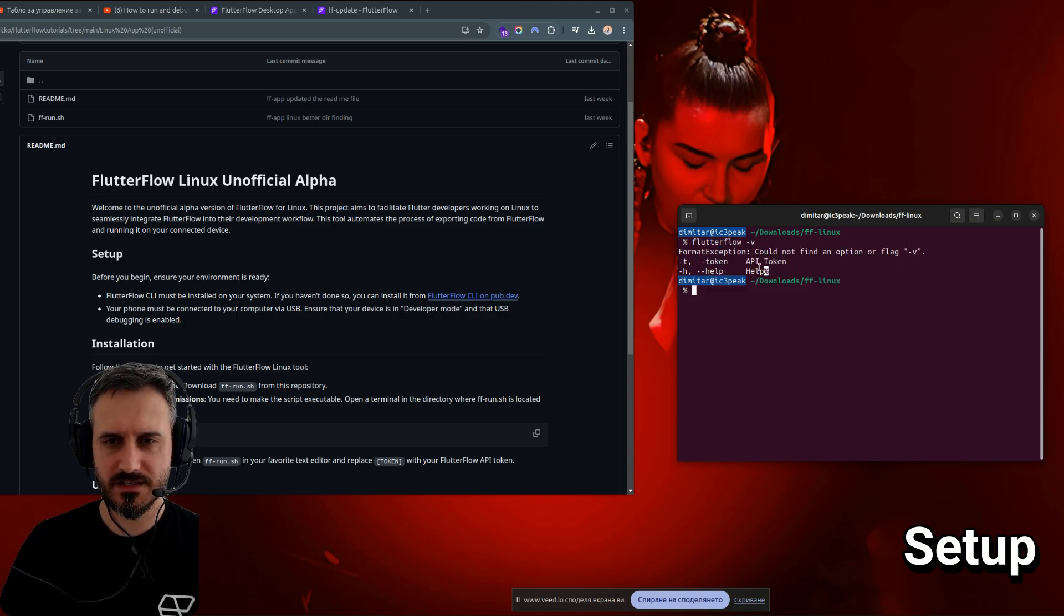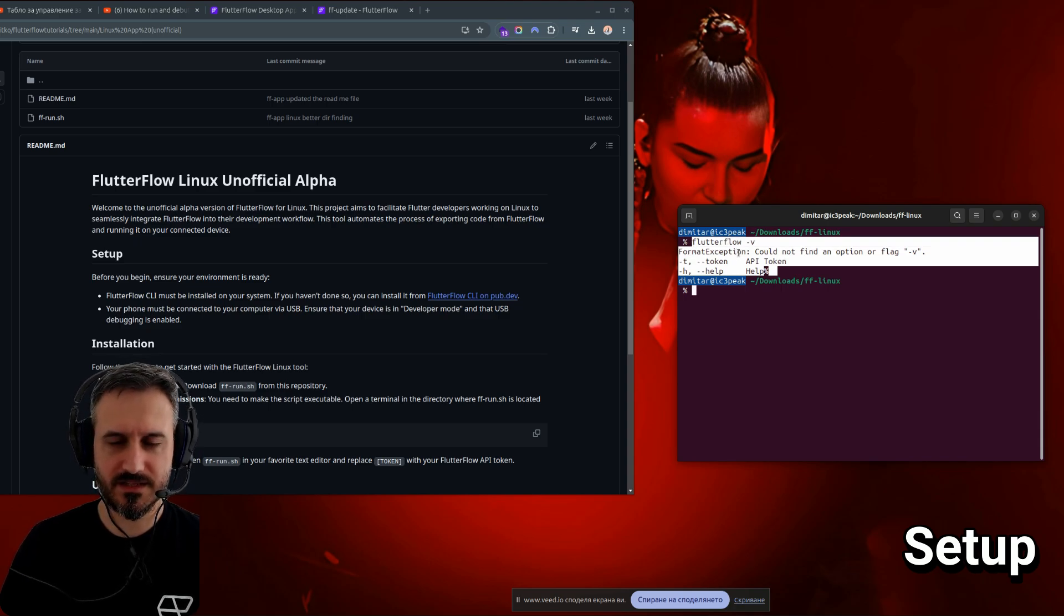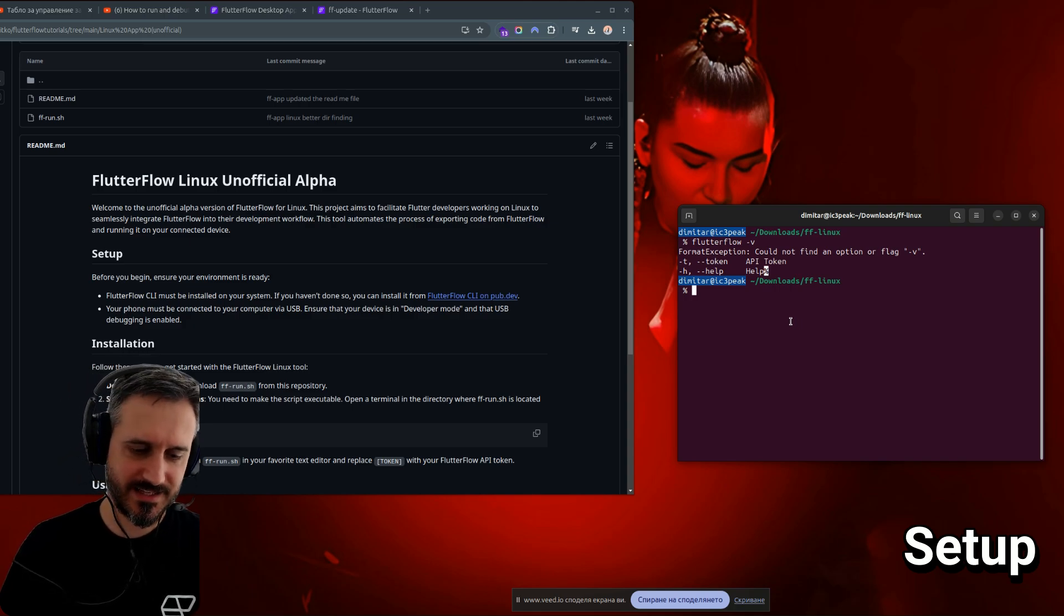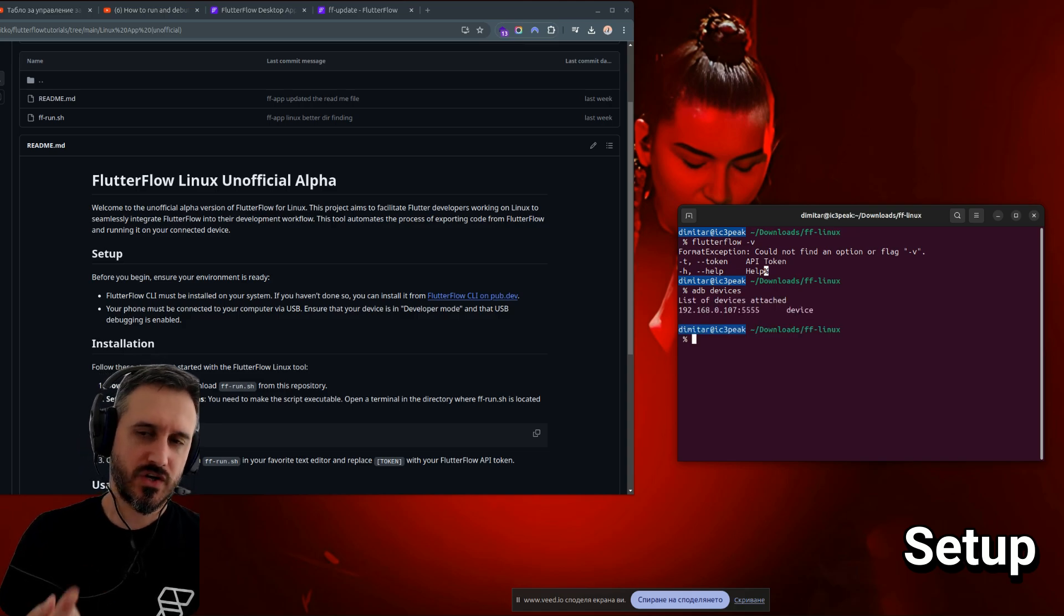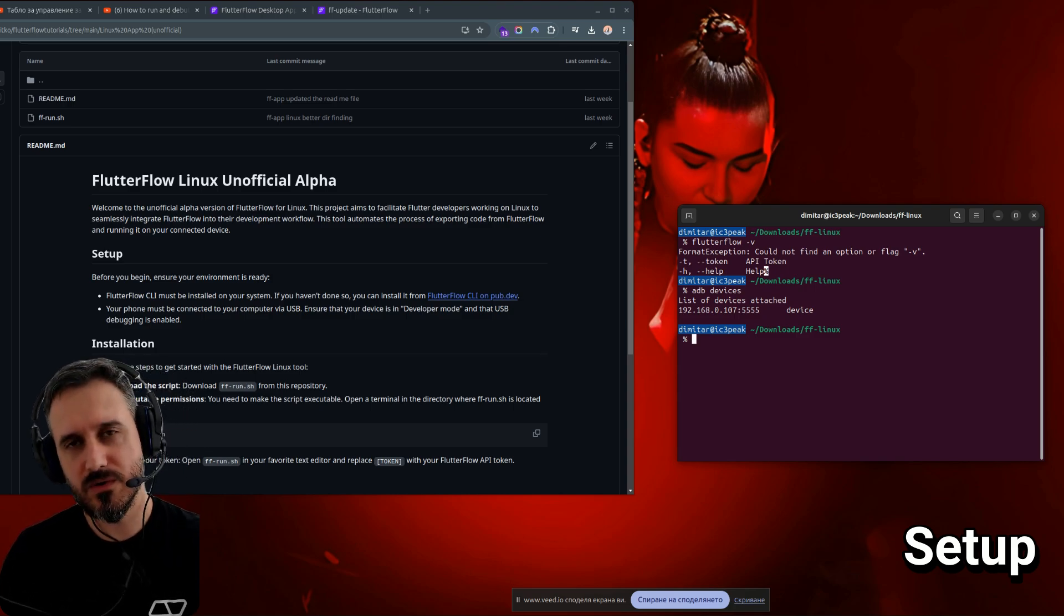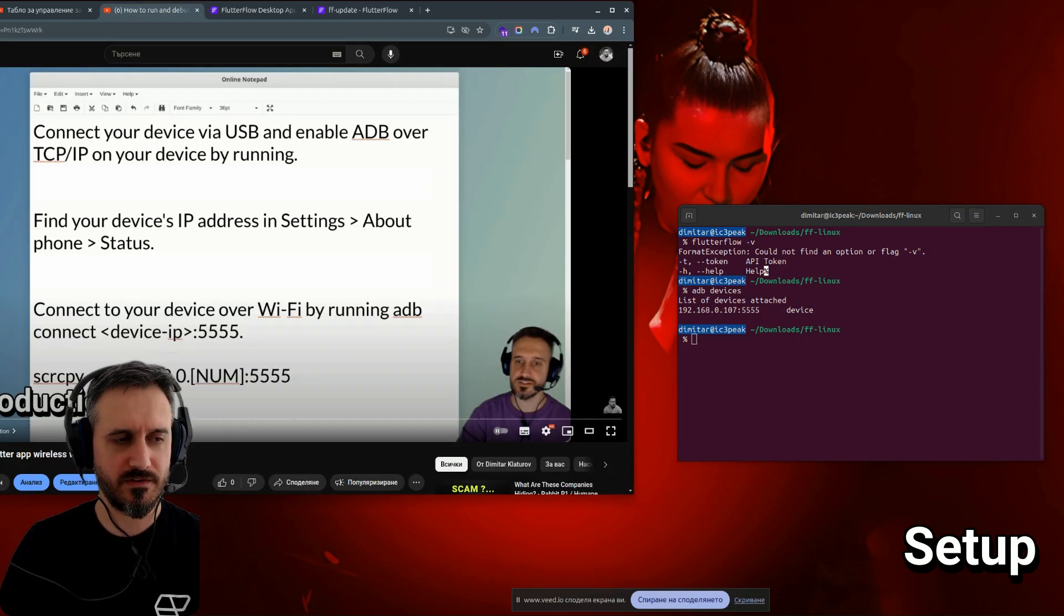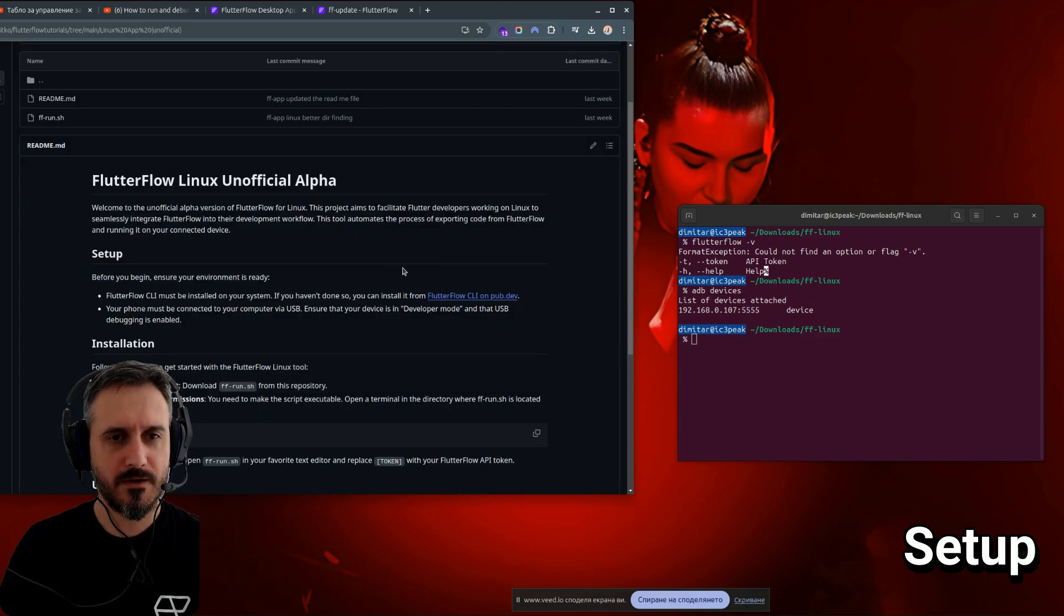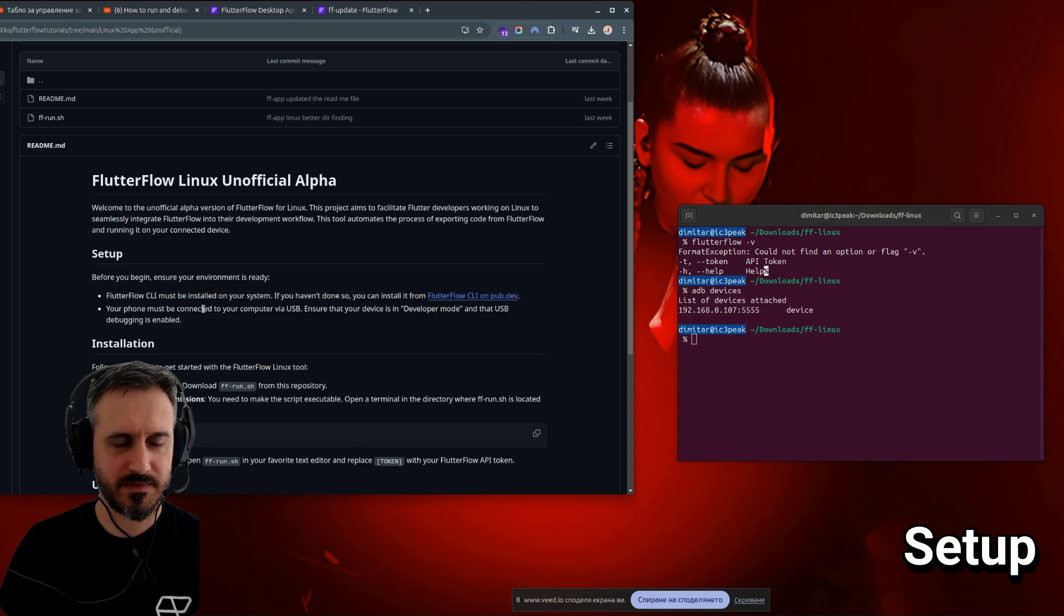In this case, it's not showing the version because there is not this flag for the version. But if you get something like that, that means it's actually working. That's the first thing you need. The second thing that you need is a connected device. If you run adb devices, you can actually see your device. I'm currently running my device wirelessly, without a cable. I made a video about that. If you haven't watched it already, how to run and debug your Flutter app wirelessly without USB cable. If you haven't watched it, please do if you need help with that.